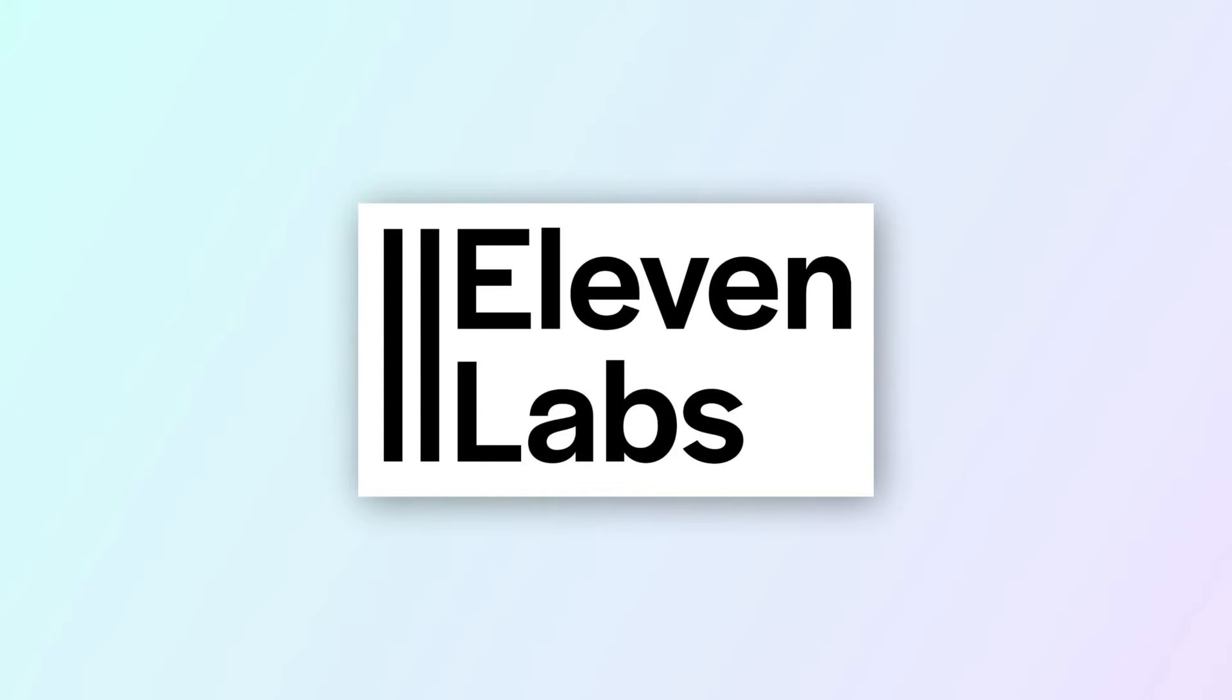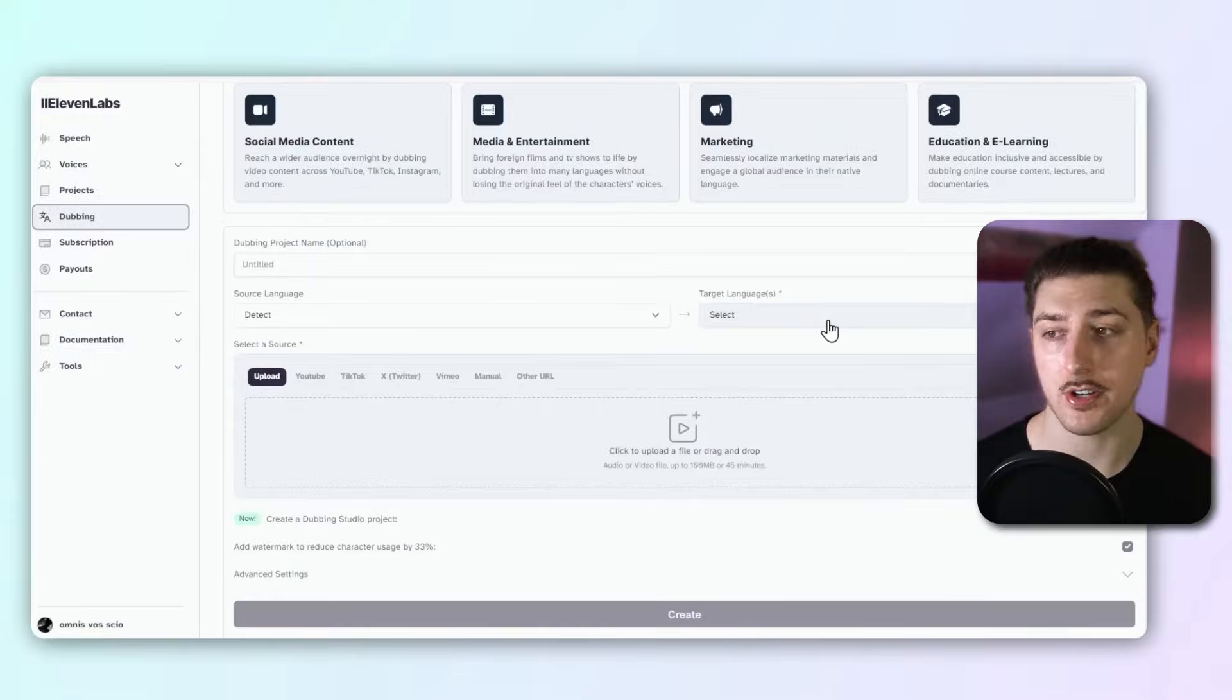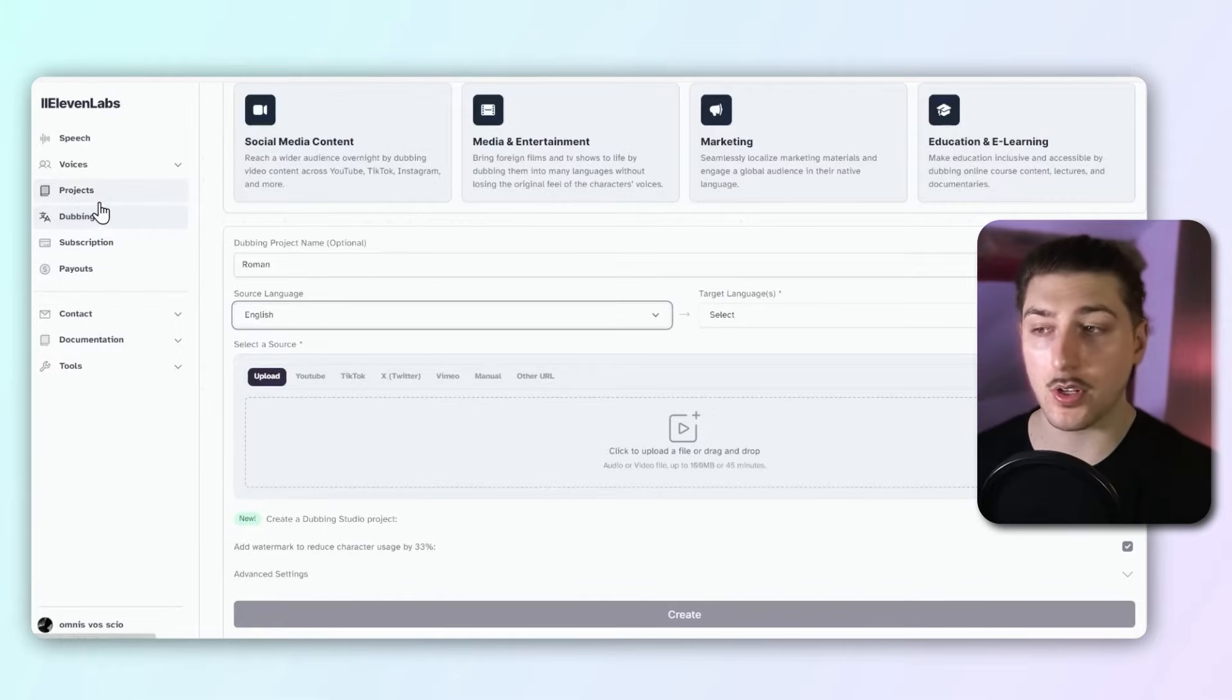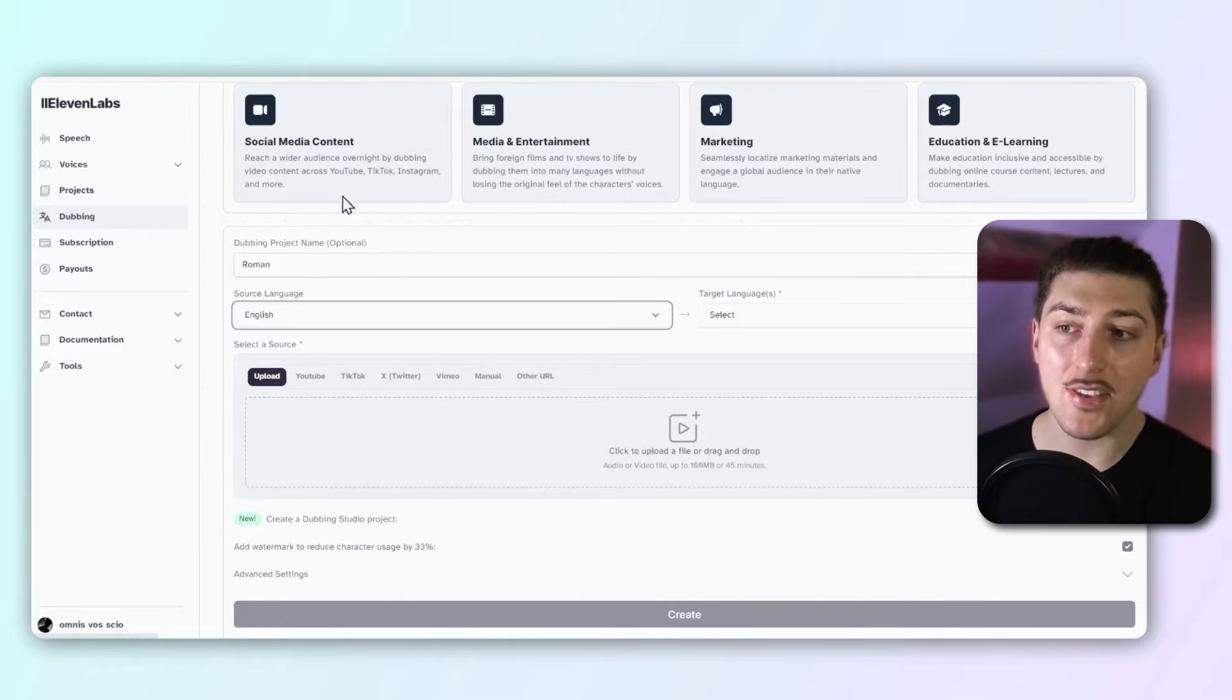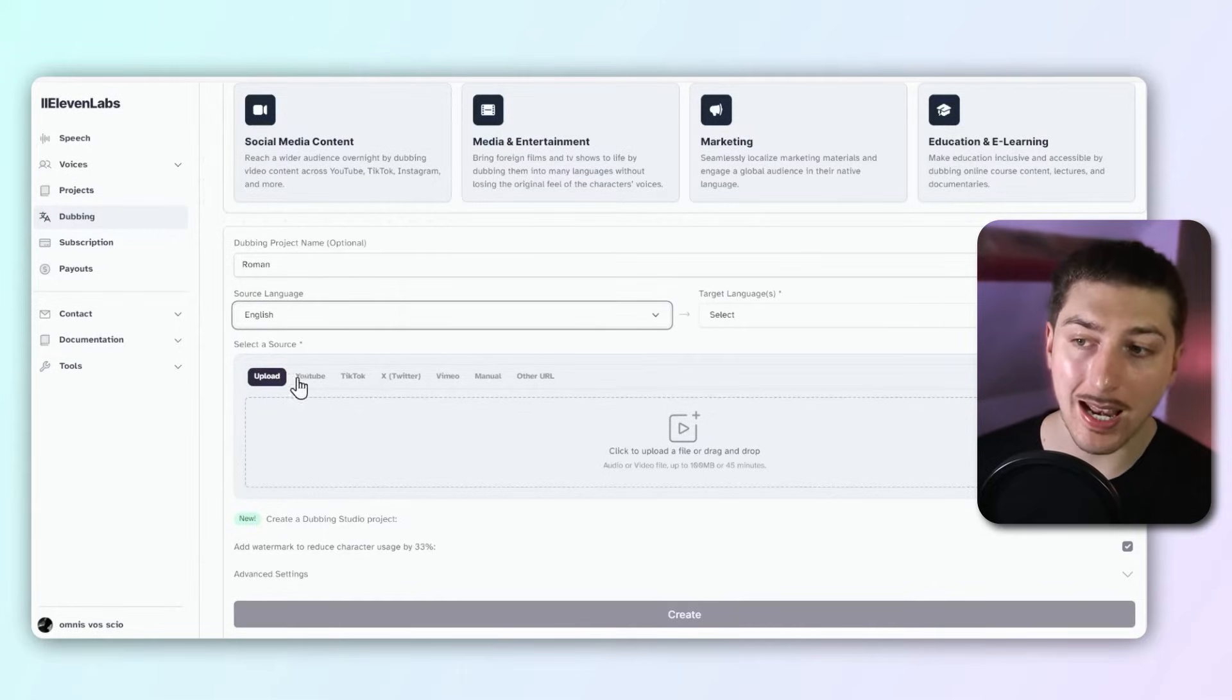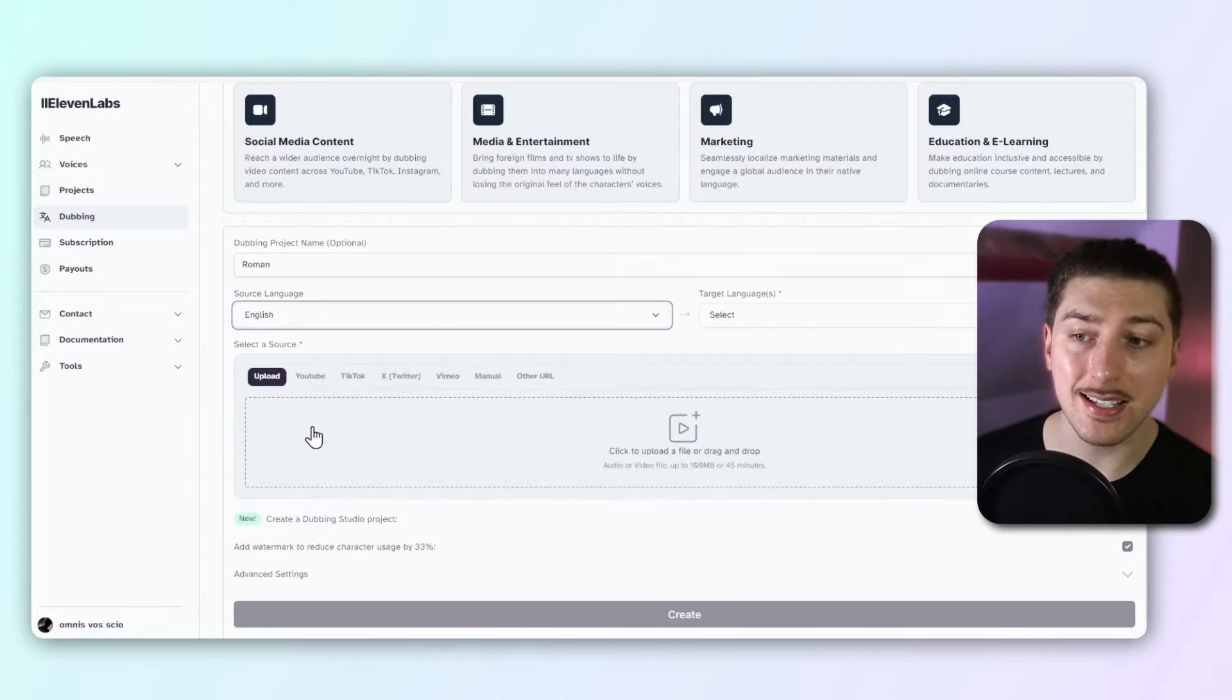Now I'm going to go over tool number two, which is HeyGen or 11 Labs. Personally, I think this one's really good for content creation. As you can see here, they've actually got something called a dubbing feature, and this is really good for content creation. What it allows you to do is you can upload a video—we can just give it a link—and it actually fully translates it.